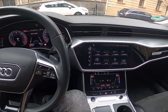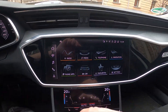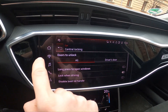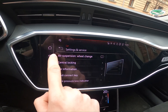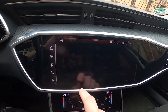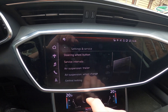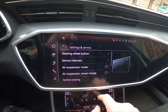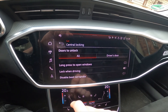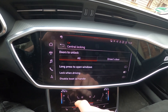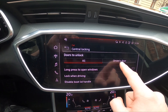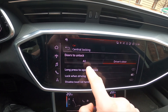Let's take a look at the screen display and go to Car. Now enter Service and Settings, go to Central Locking, and you can select central locking doors to unlock between All and Driver's Doors.